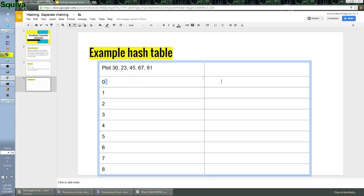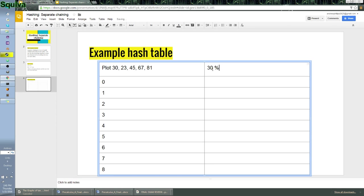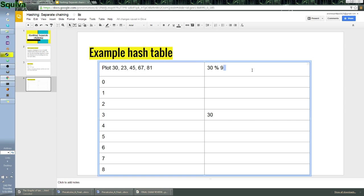So the first thing we want to do is 30. So we know it's going to be 30 modulus 9 will get you the result. So let's go ahead and plug that in. Math, number remainder, okay, hold on. Let me just... 30 and 9 will get you 3. So we put this at 3. There we go. Now we have placed our first piece of data on our hash table.